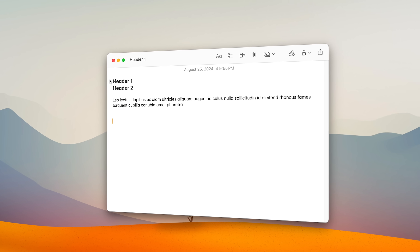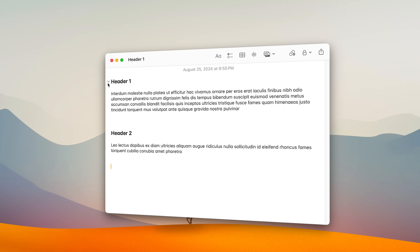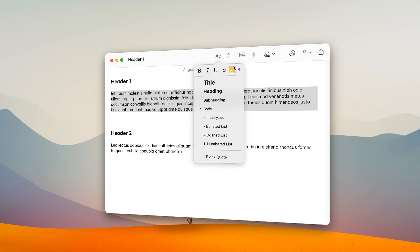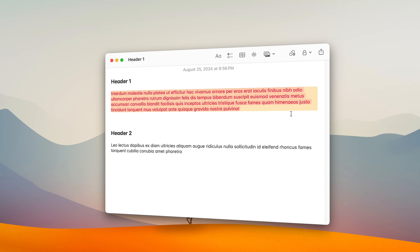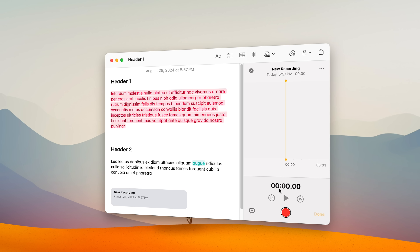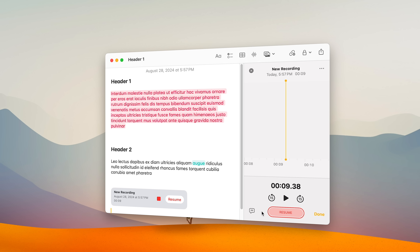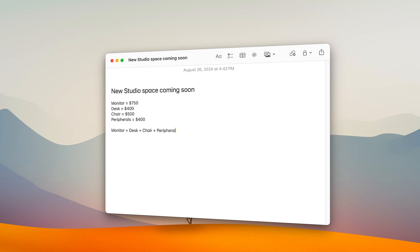The Notes app also got some notable improvements, which is a long time coming, as it was lacking some very basic features that even Evernote had over a decade ago. We finally have collapsible headers, as well as the ability to highlight in different colors. It also now has audio recording, so you can record a clip straight to the Notes app and even transcribe that audio into text. It also has Math Notes — just like the iPhone — so you can do different calculations and it will update the results dynamically.